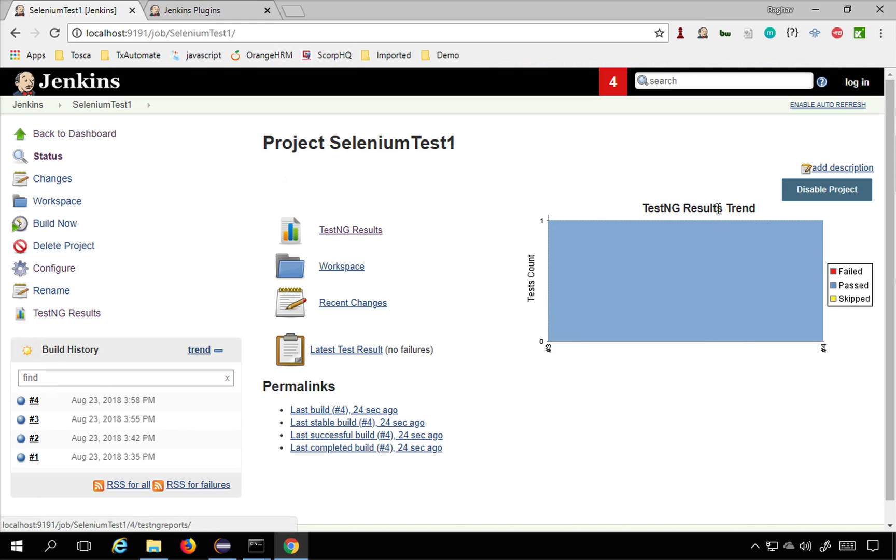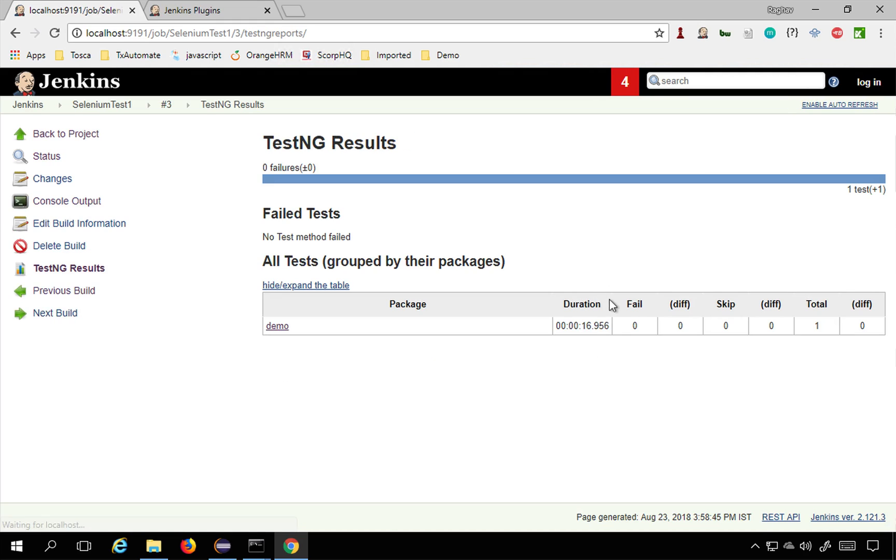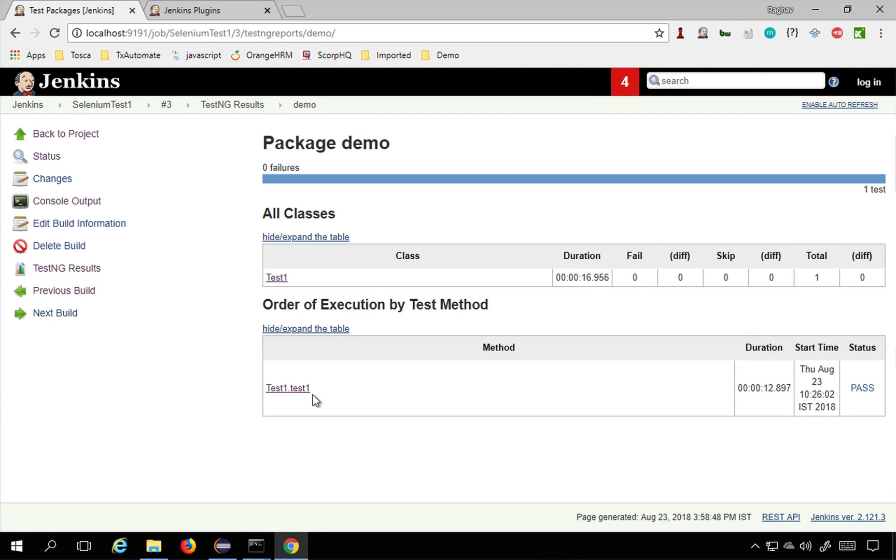After two runs you will start getting this trend here and this will show you all the details. You can see fail, pass and you can click and you can see the details here as well. This is how you can use TestNG plugin in Jenkins.